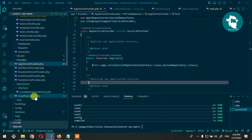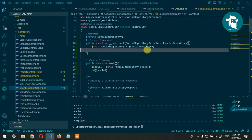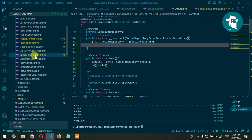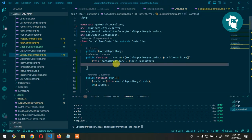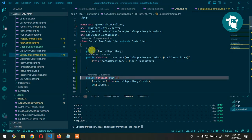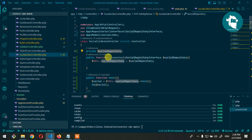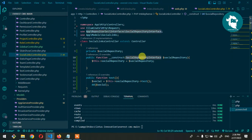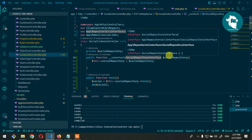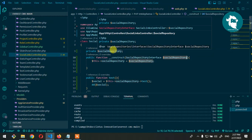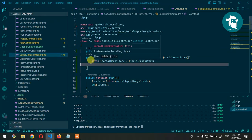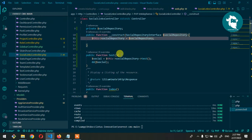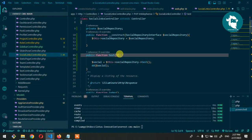Now inside SocialLinkController, define a private variable called socialRepository, then define a public constructor. Type-hint SocialRepositoryInterface, which will be auto-imported, and assign it to the private variable: this->socialRepository = socialRepository.